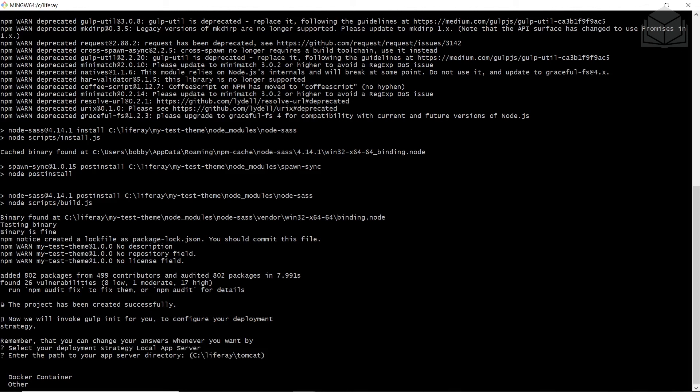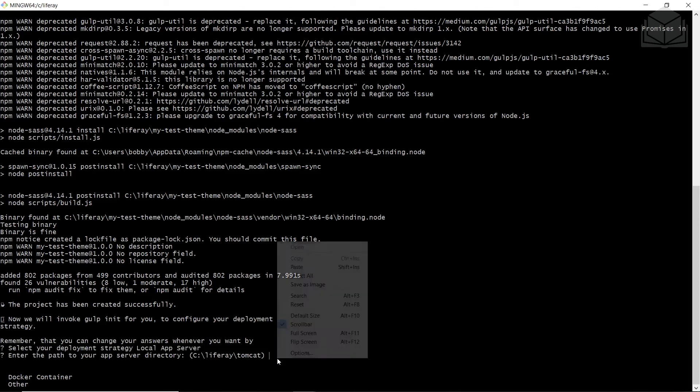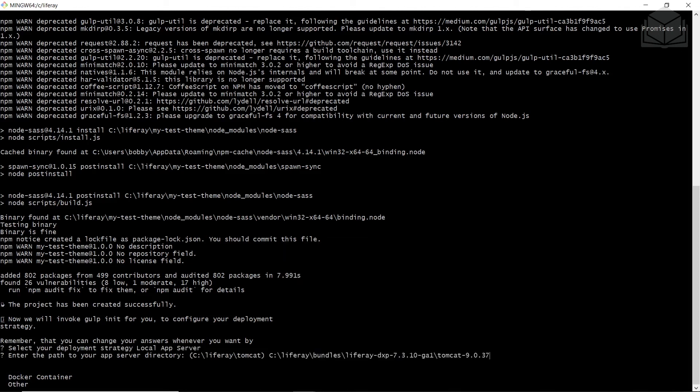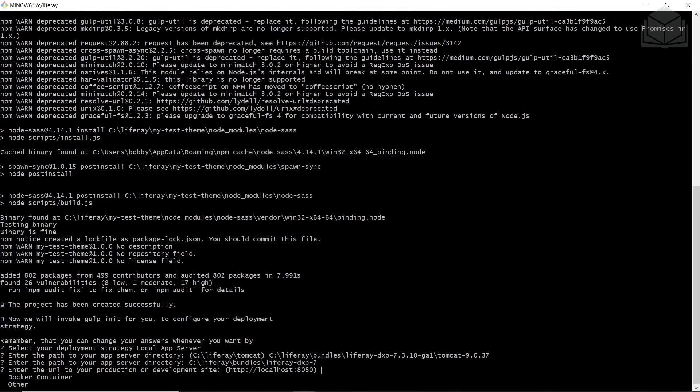For a deployment strategy, we'll have to go up three times with our arrow key, even though we can't see the cursor, and hit enter. It selected local app server for us. Now we'll have to enter in the path to our app server directory. I have that copied in my clipboard, but this is the path for my Tomcat installation. You might have to change around the numbers for this. Now I'll press enter. Press enter to accept the default URL, which is localhost 8080.